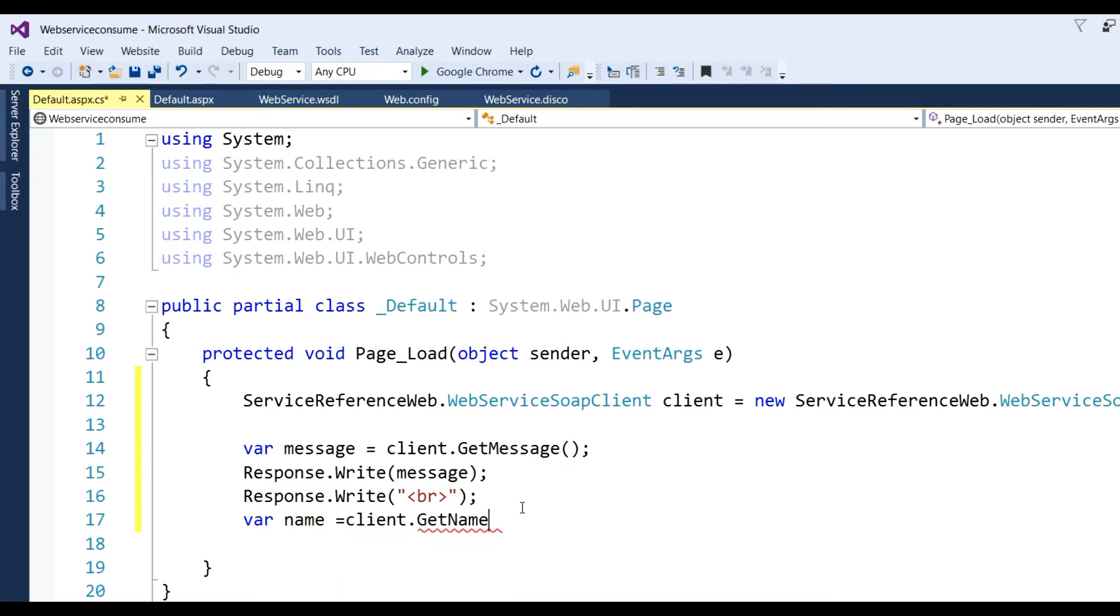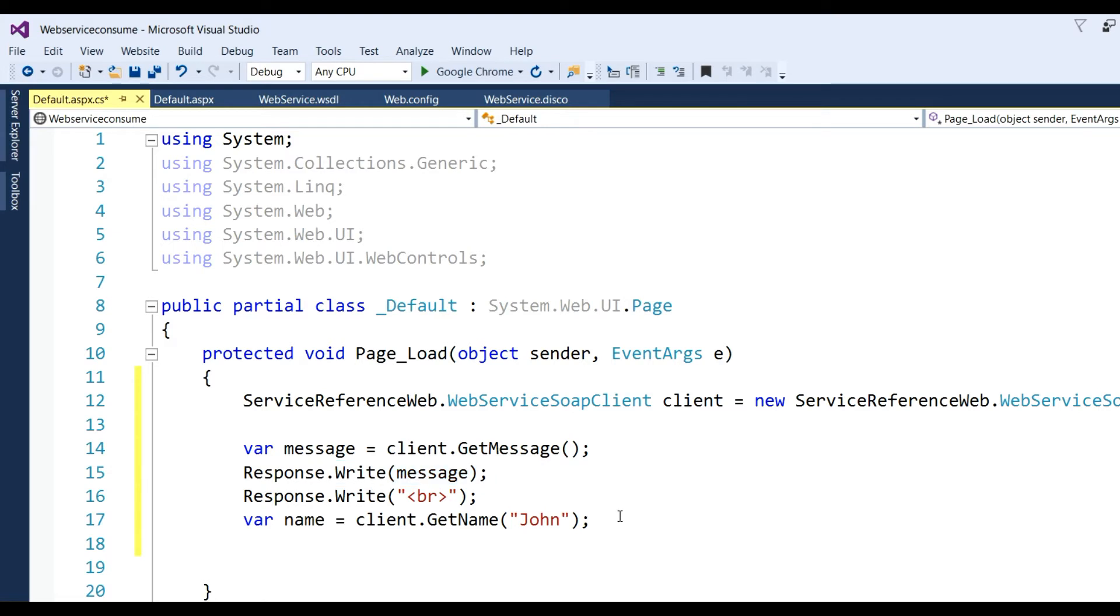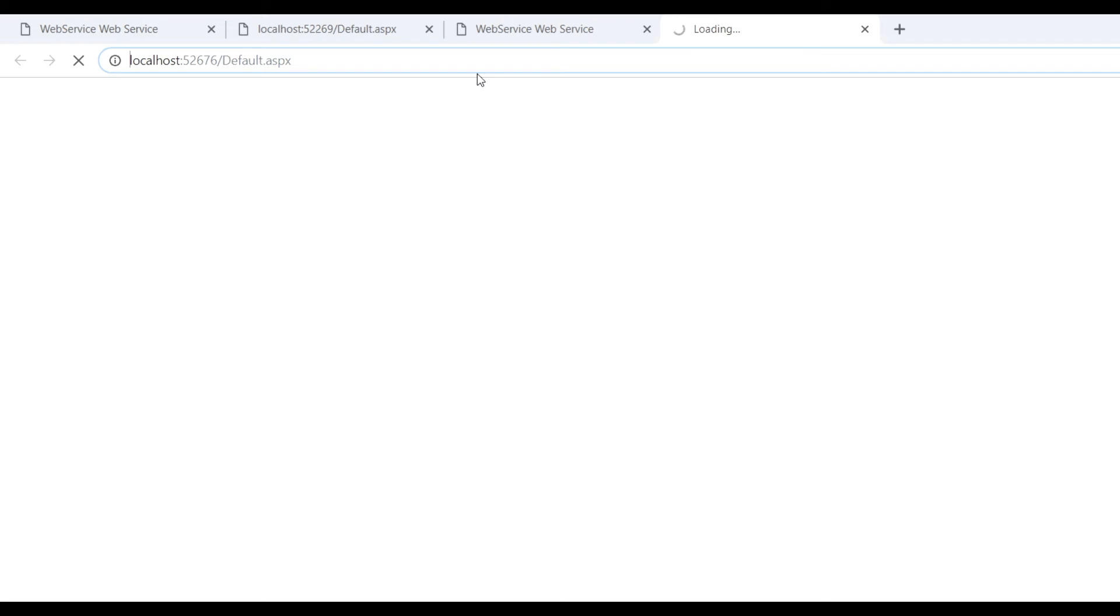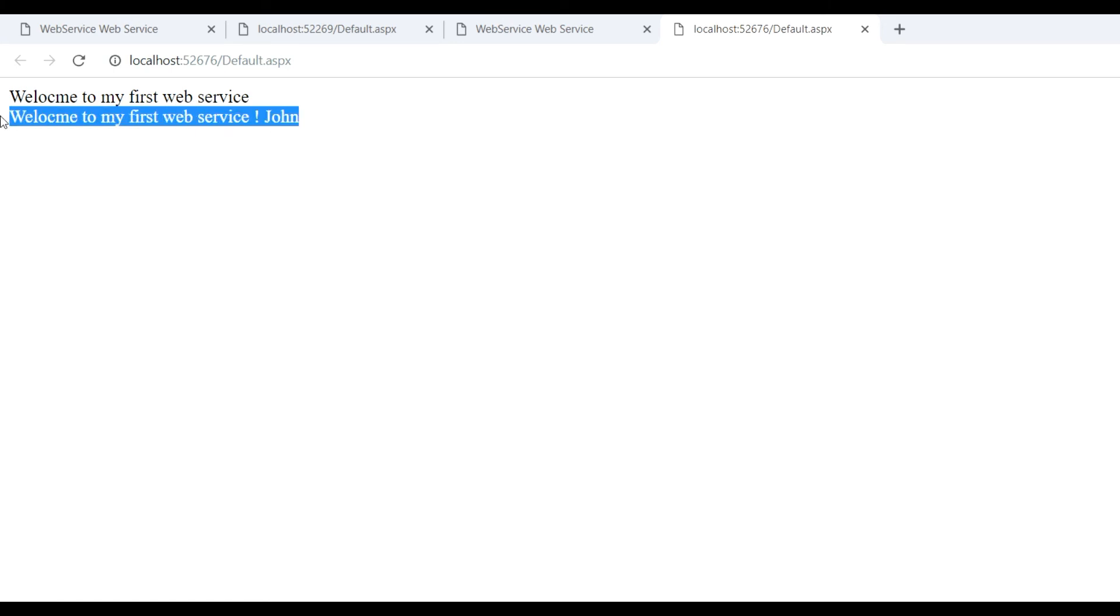Now run this application. There you see two different results. The first result comes from the first web service method "Welcome to my first web service," and the second method GetName returns "Welcome John" by passing the parameter. This is how we consume a web service.